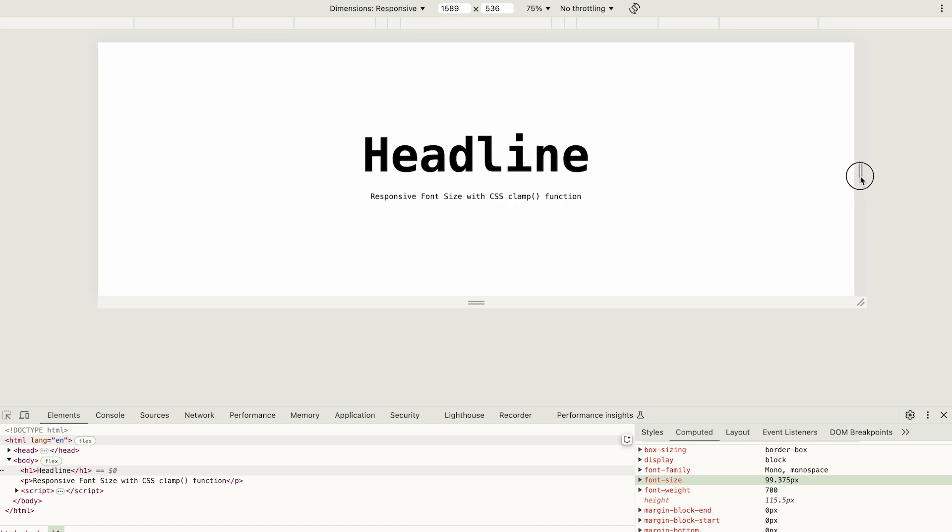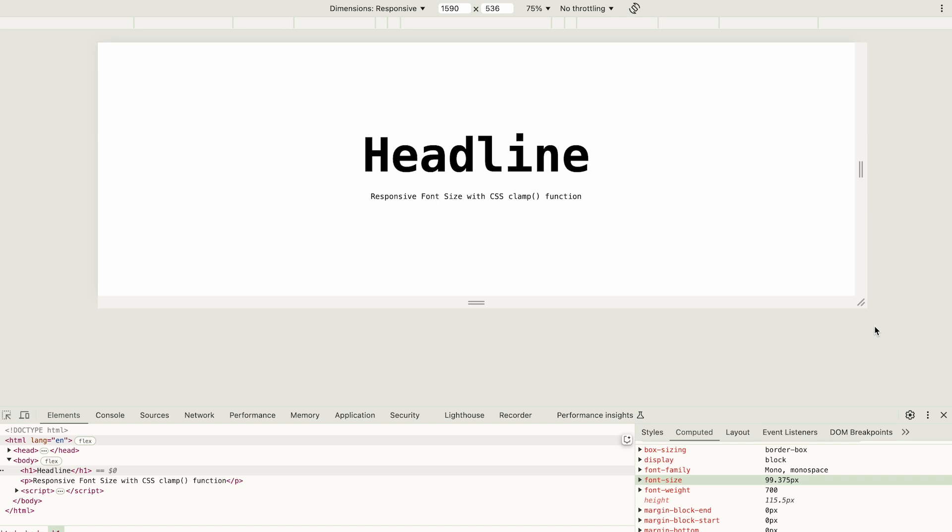However, if I decrease the viewport width slightly below 1600 pixels, for example by 10 pixels, the font size immediately becomes 99.375 pixels. This shows that as the viewport width decreases, the font size also starts to decrease. The maximum font size is reached at a viewport width of 1600 pixels.